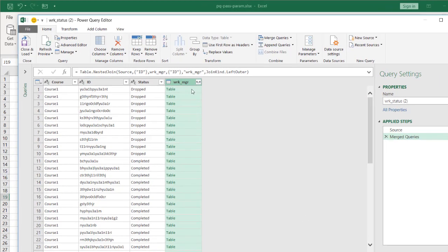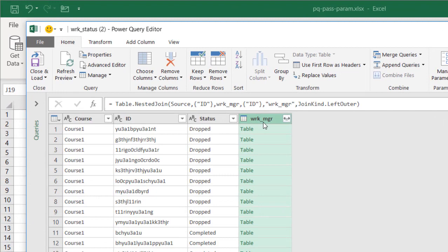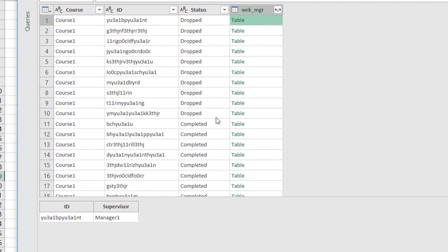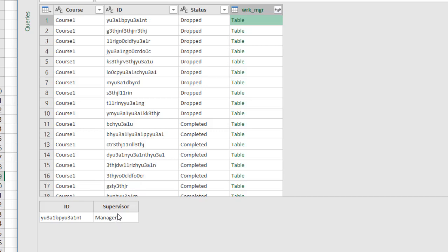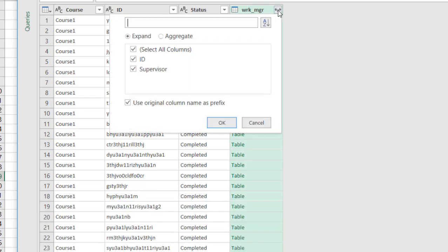You'll have another column here that has a table text. And if I click on the blank space, you'll notice that it's brought in another table within that cell. So you can see here the IDs match. Looking at the last three characters, one NT, and it's also brought in that manager. And all I need to do is have that manager value there. So I just need to click on the double-headed arrow. Select, deselect ID because I just want the supervisor's name. Deselect that. I don't want additional column name as a prefix. Click OK.